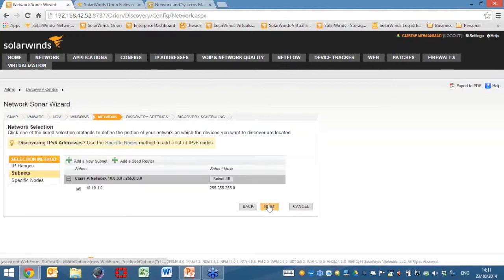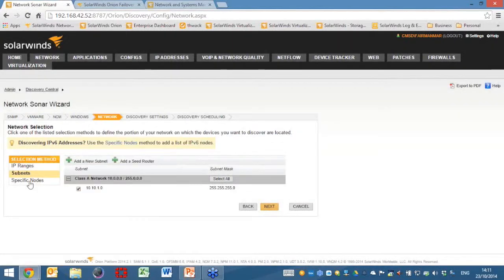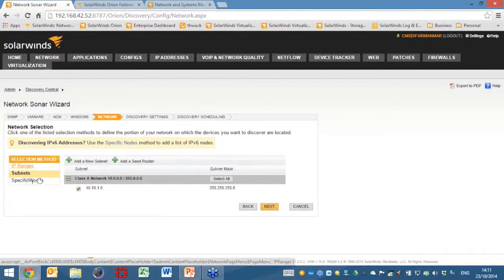Now the important part — the networks. What we've done here is we've added in a subnet: we can simply add in the IP address and the subnet mask, or we can add in a specific range. For the security conscious amongst us, we can also add in specific nodes — so if you wanted to cut and paste the contents of a spreadsheet or just put in specific nodes so that we don't upset the guys who look after network security, we can handle that here.